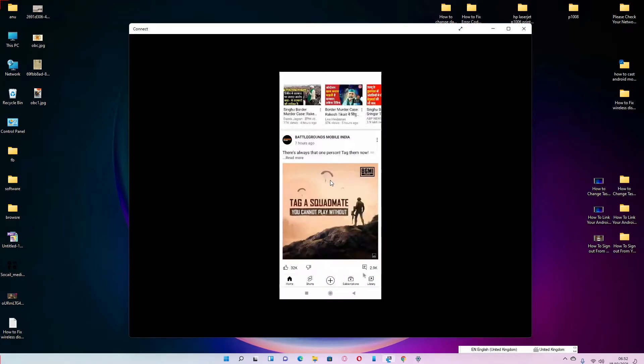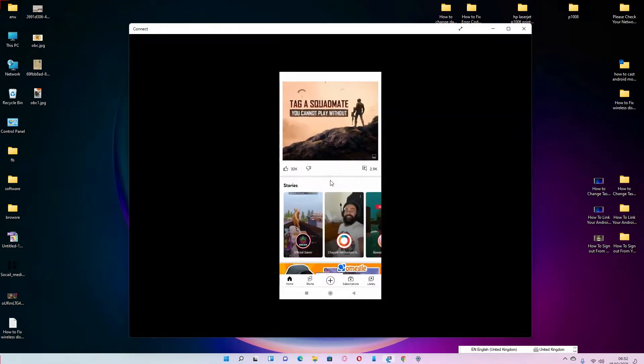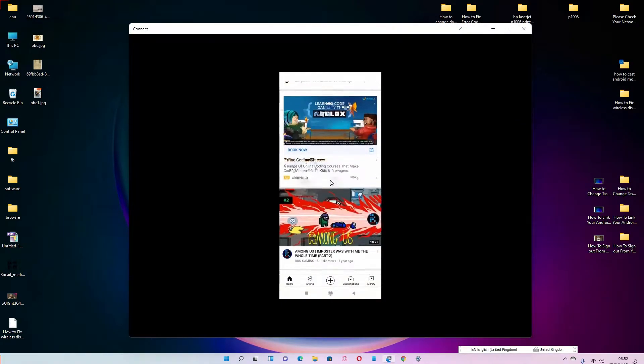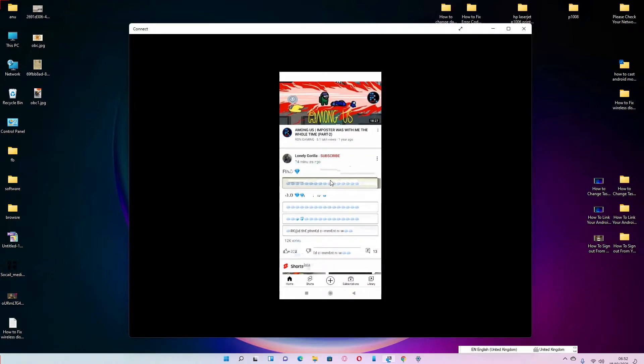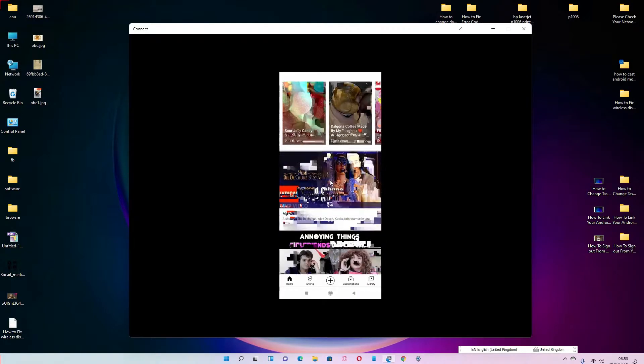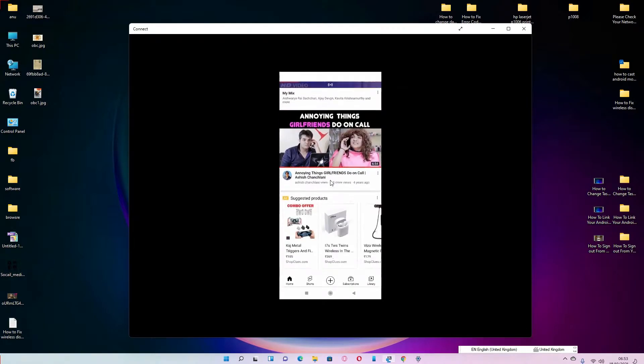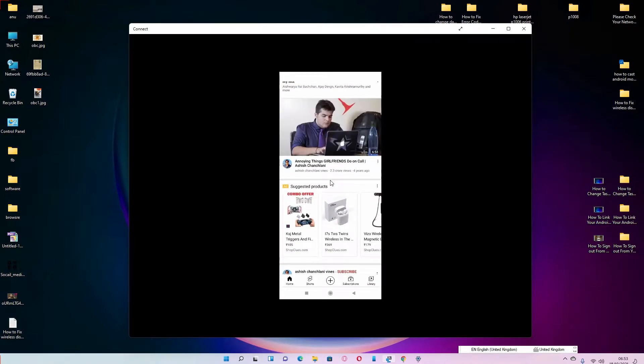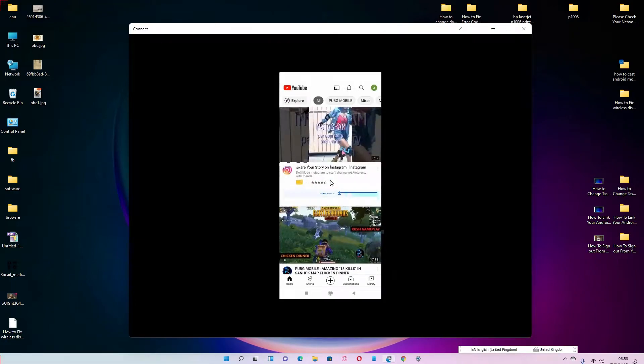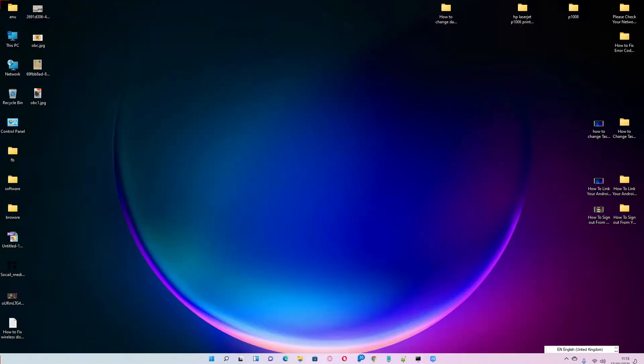Hello guys, welcome to you. In this video we are going to see how to cast Android mobile phone screen to Windows 11 PC or laptop by the very simplest way. So let's go. First of all, just go to the Start and type Settings and click on the Settings.